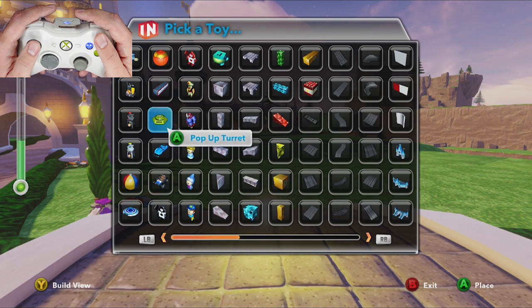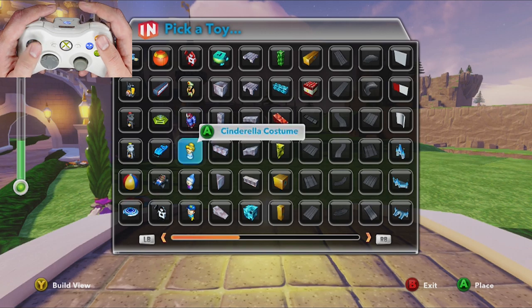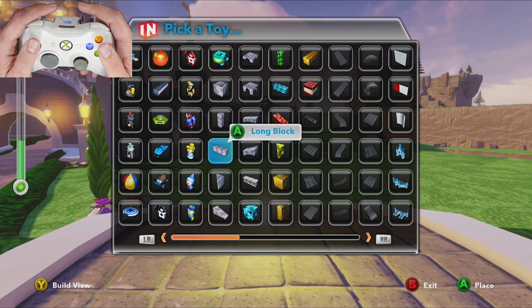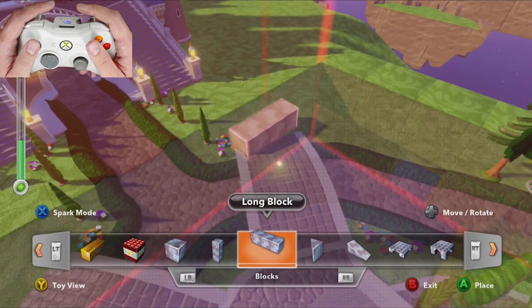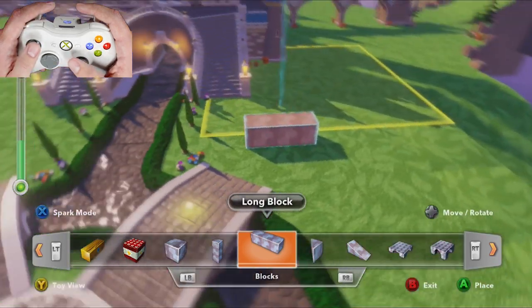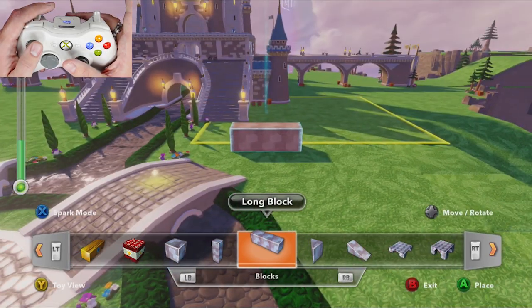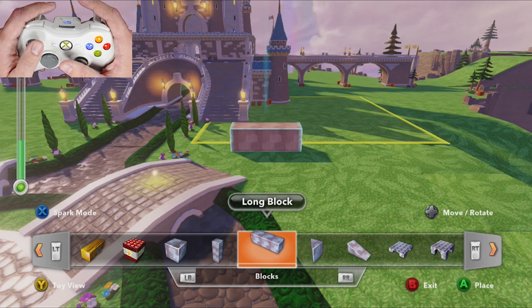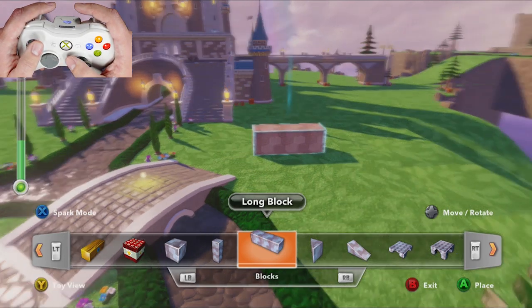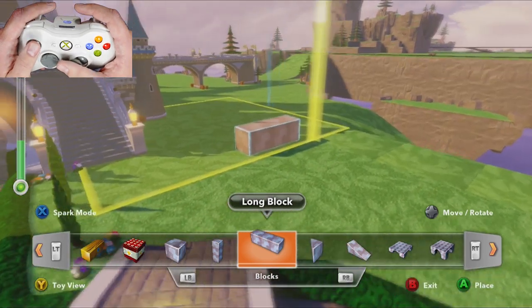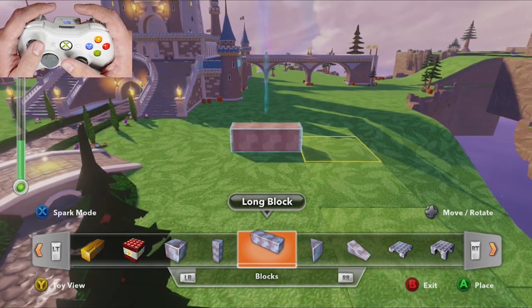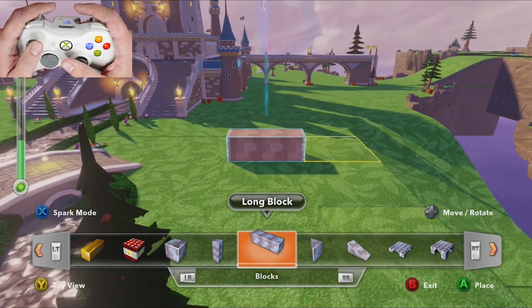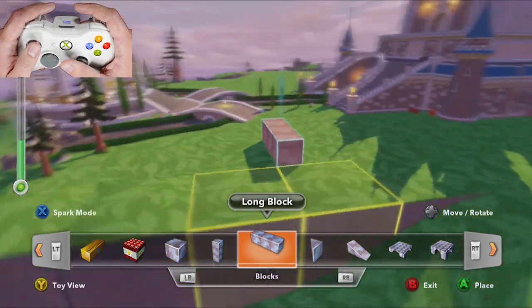There's another view which is very handy called the build view, and you get to that by pressing the Y button. It has a little ribbon at the bottom where you can scroll between toys within a category, and you can see a lot more on screen so you can edit very quickly. This is usually the view I'll use if I'm going to build something large.